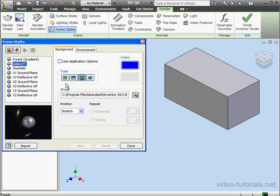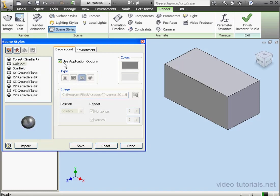The Use Application option lets us use the same background that we used in the Inventor Building environment.